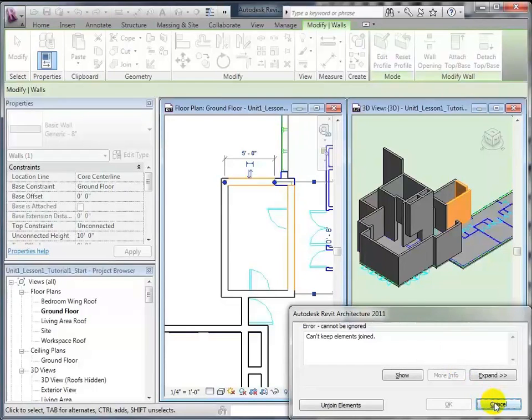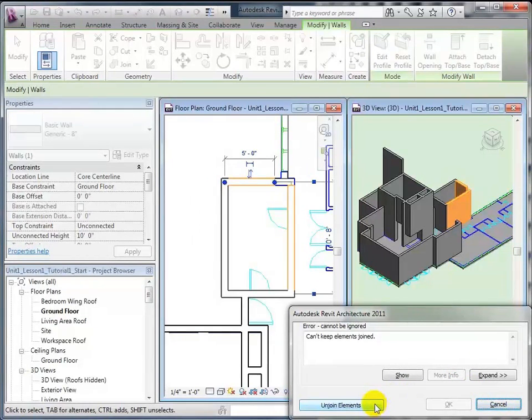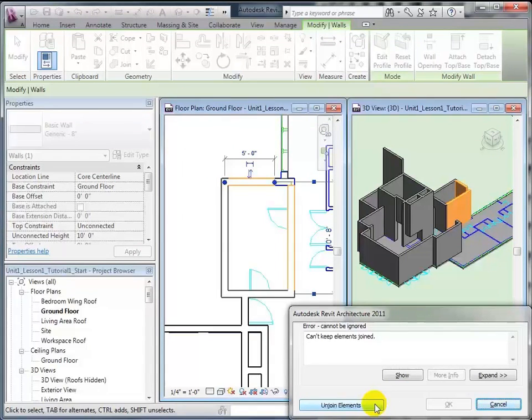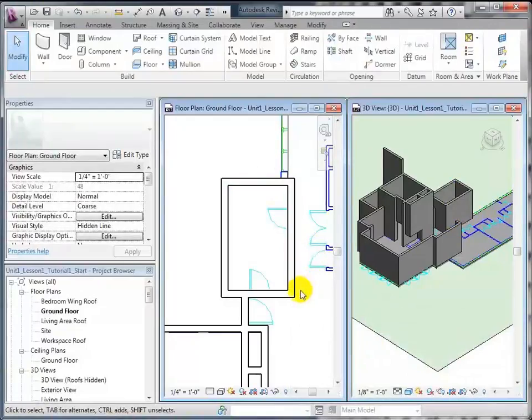You can either hit cancel to undo what you have just done, or you can press unjoin, and that's the equivalent of saying okay, that will leave the walls as you have just changed them. Now we'll hit cancel, let it go back to the way that it was.